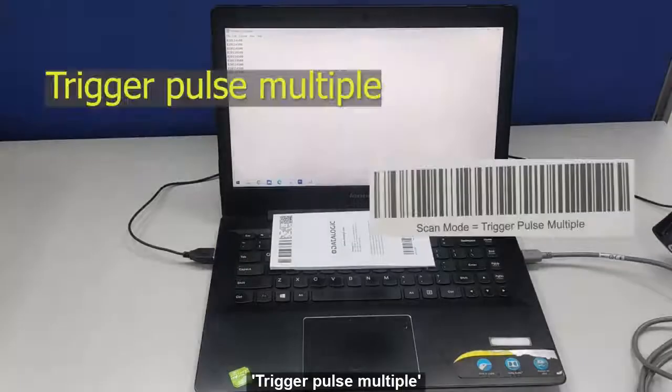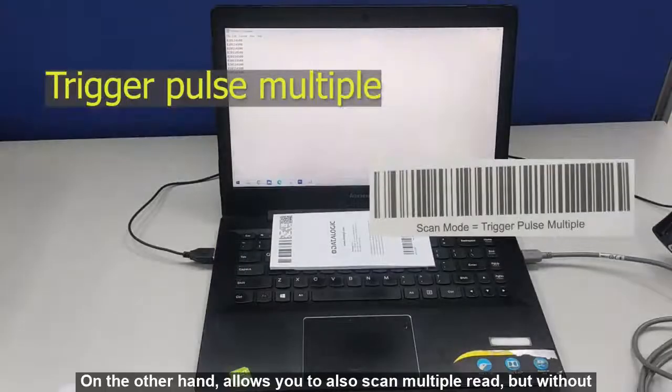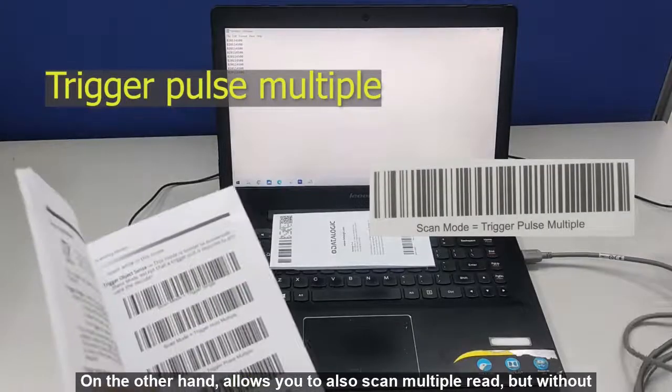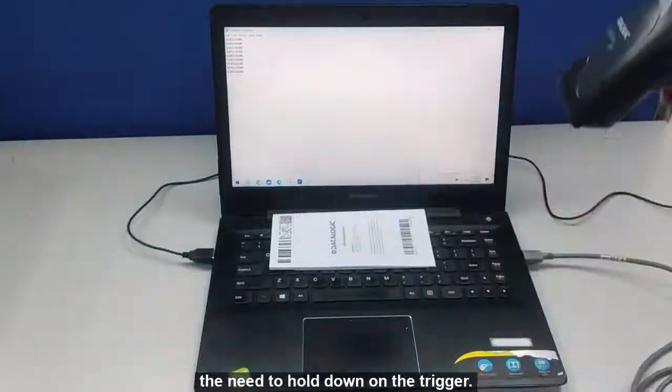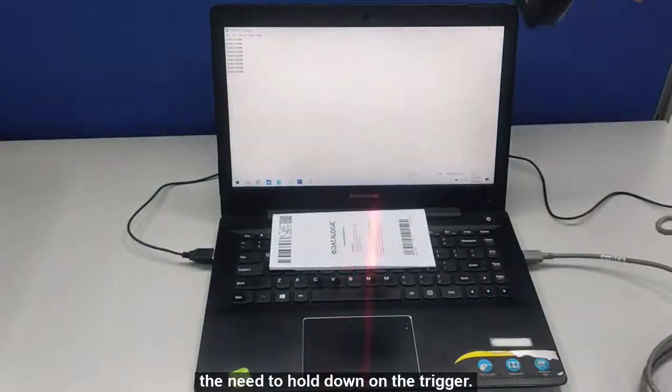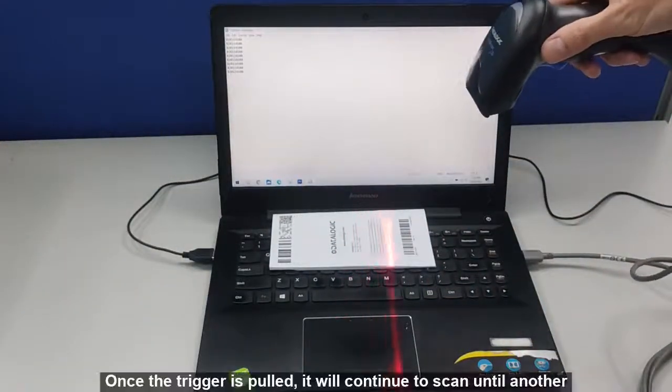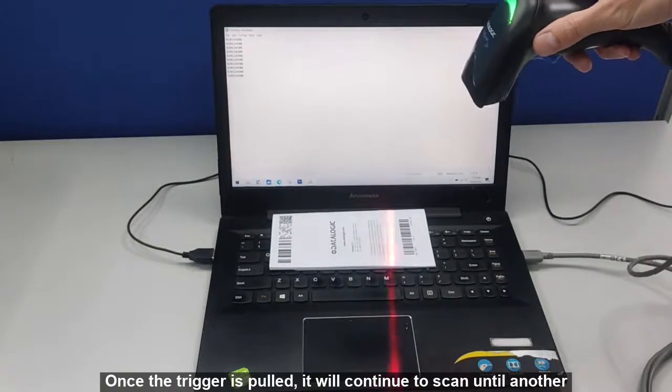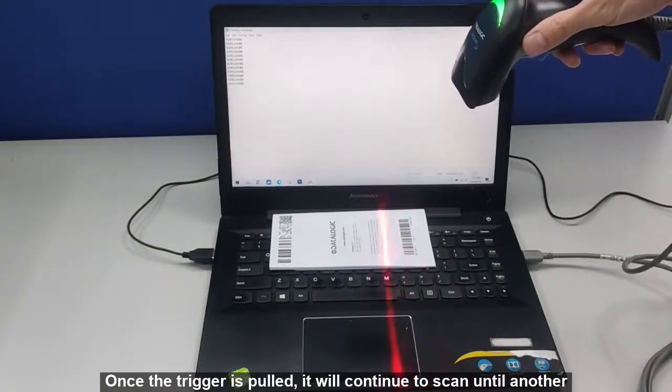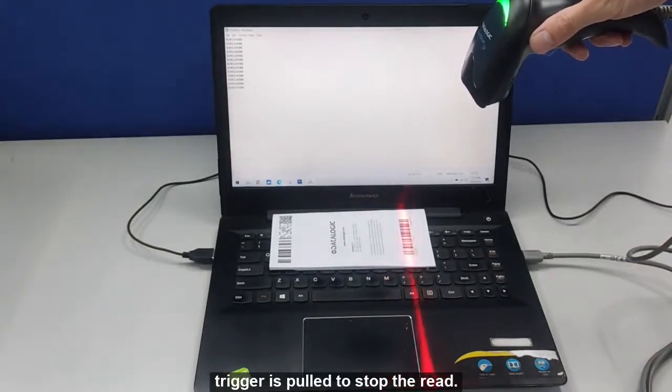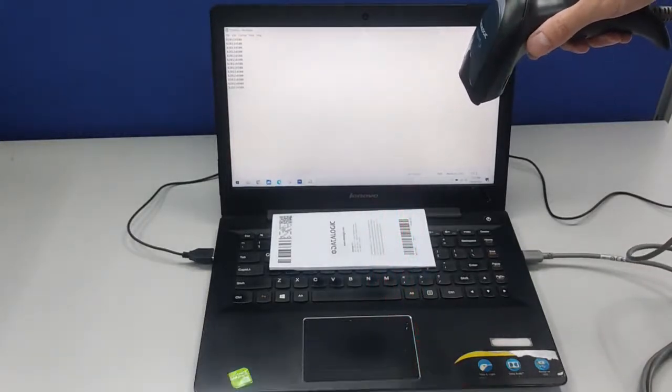Trigger Pause Multiple on the other hand, allows you to also scan multiple reads but without the need to hold down on the trigger. Once the trigger is pulled, it will continue to scan until another trigger is pulled to stop the read.